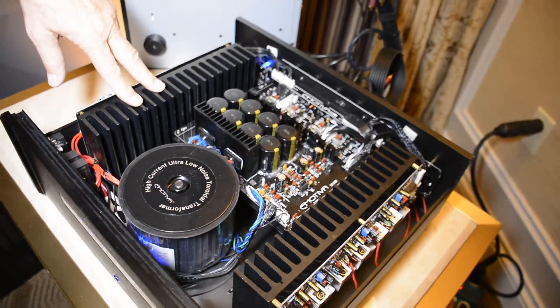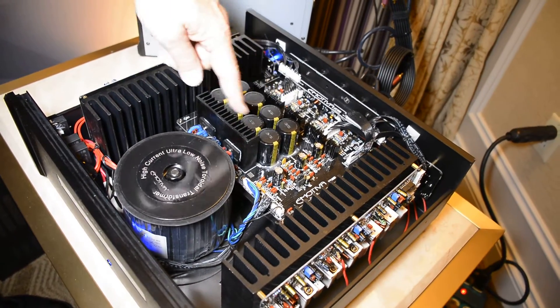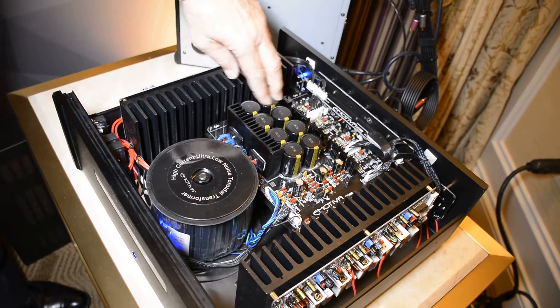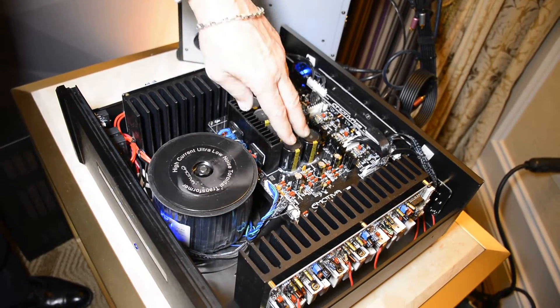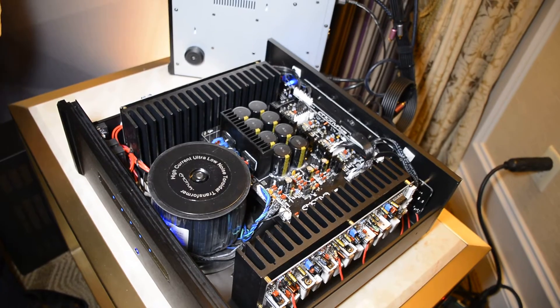5x125, all channels driven. Look at the filter bank, low ESR caps, 105 degrees C caps, all double-sided boards, built like a tank.